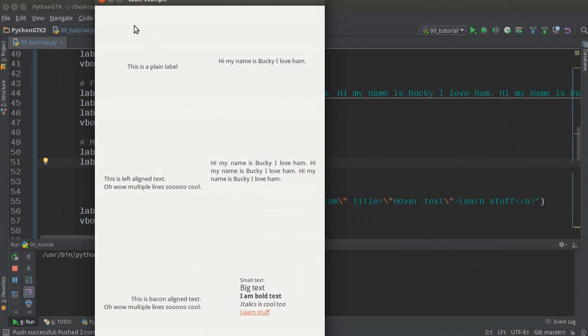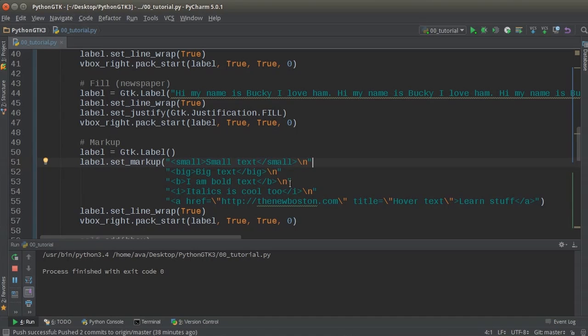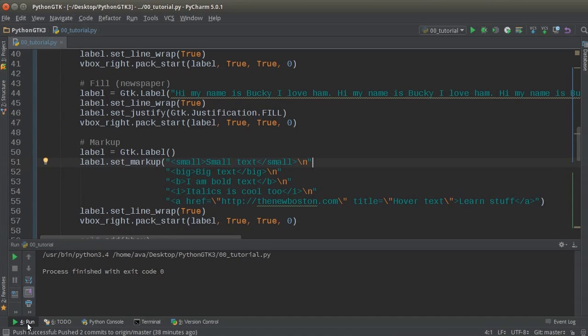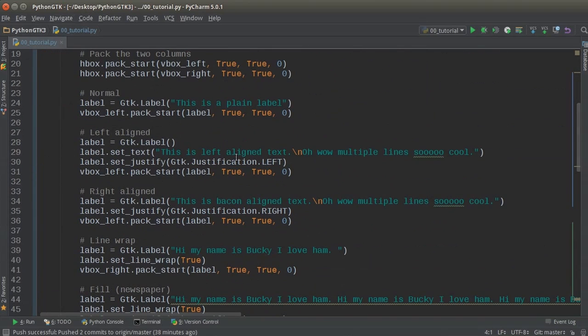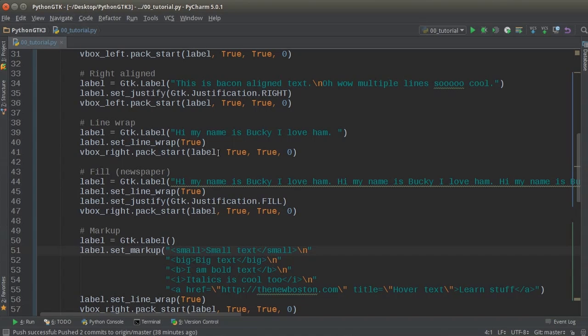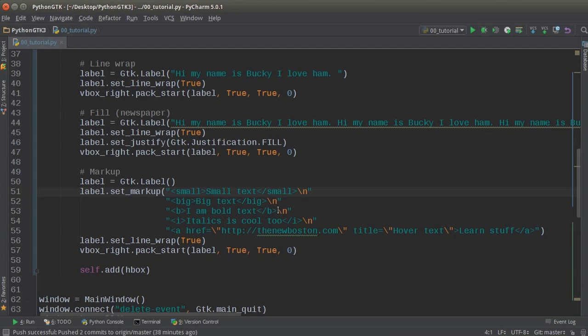So pretty sweet. That is your quick little tutorial on typography, labels, styling, whatever you want to call it. And again, I'm going to put all this on my GitHub page. So anytime you want to change the styling of your text, you don't have to watch this video again. Just go copy whatever little chunk you need, plop it in there, and you guys are golden.